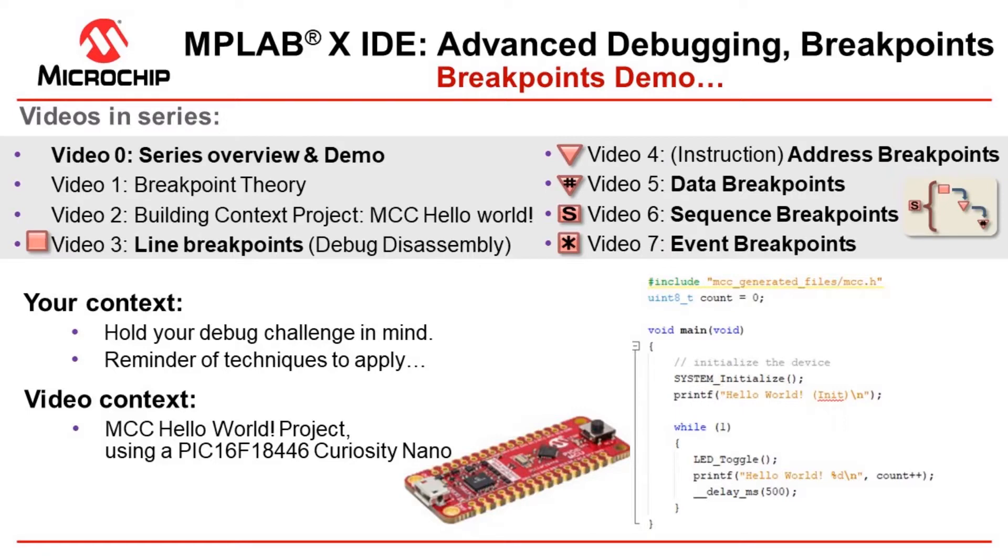Welcome to our video series MPLAB X IDE Advanced Debugging Breakpoints. This video should serve as a reminder of the different techniques to try and apply to your debug context. Hold your debug challenge in mind. We use a very simple device, PIC16F, to show how we can apply many of these advanced techniques even if you have a simple 8-bit microcontroller.